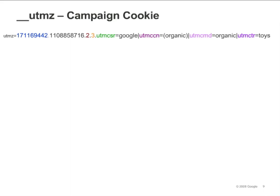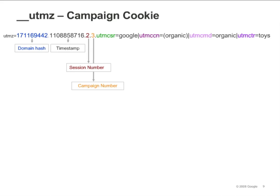The UTMZ cookie stores the campaign tracking values passed via tagged campaign URLs. For example, if a visitor comes to your site on a link tagged with campaign variables UTM source, UTM medium, and UTM campaign, the values for these variables will be stored in the UTMZ cookie. Preceding the campaign tracking values, you will see four numbers: the domain hash, a timestamp, the session number, and the campaign number. The session number increments for every session during which the campaign cookie gets overwritten. The campaign number increments every time you arrive at the site via a different campaign or organic search. The UTMZ cookie has a six-month timeout, meaning a visit will be attributed to a particular campaign for up to six months, or until the UTMZ cookie is overwritten with another value.